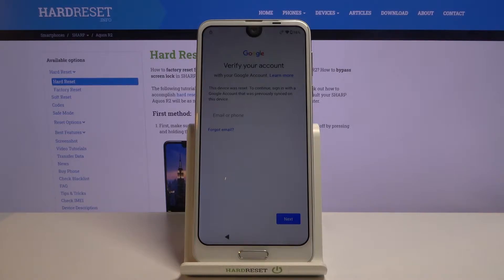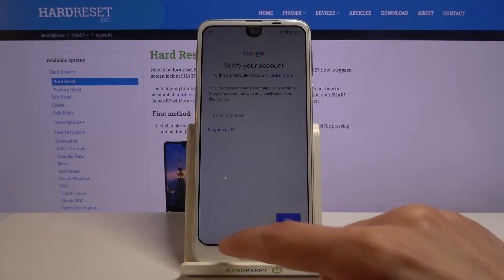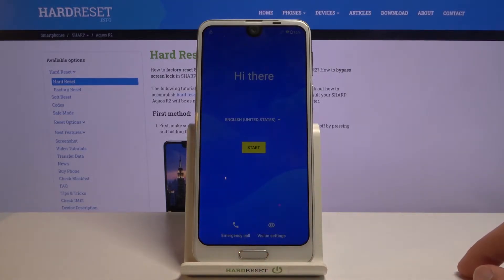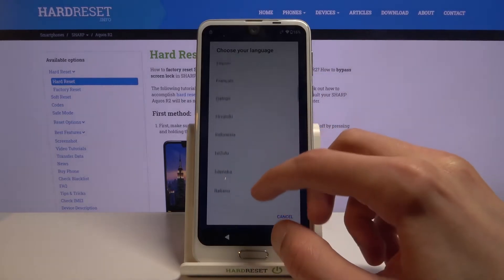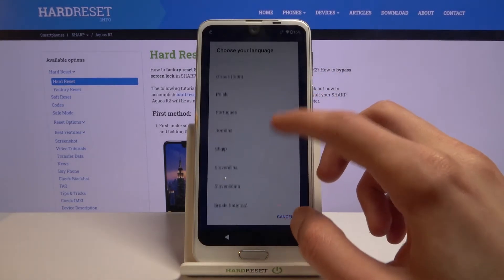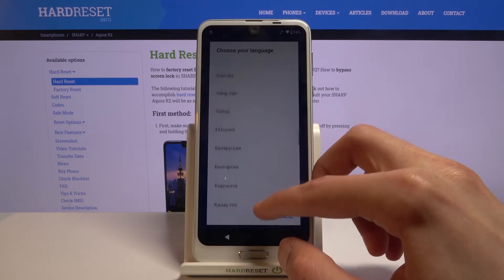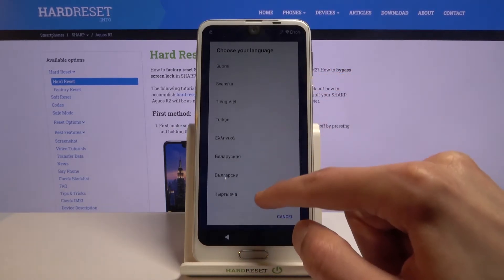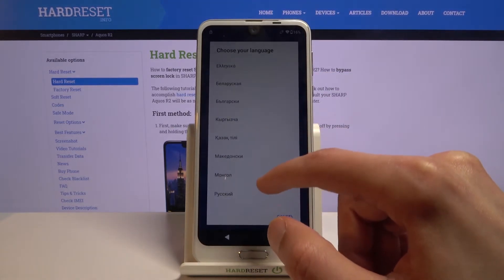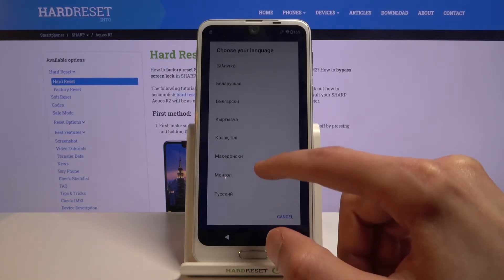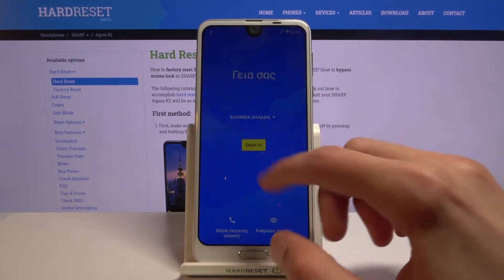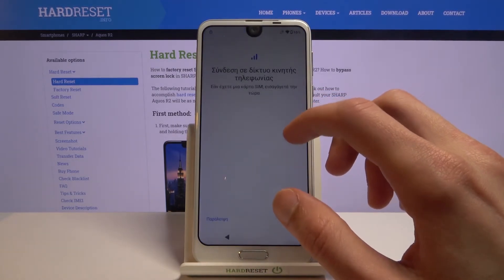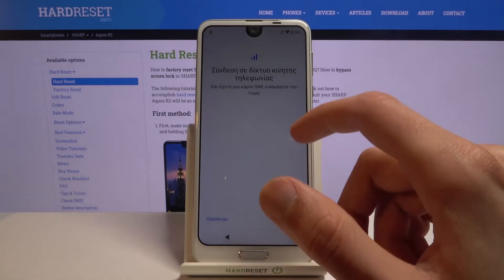Assuming we don't know either of those, to begin the process we're just going to go back to the first page and start off by changing the language to any other language that uses a different keyboard. If you scroll down, basically every language from a certain point downwards will work — it does need to have a different keyboard, and all of those do. Select any language you want and proceed to the setup as before.